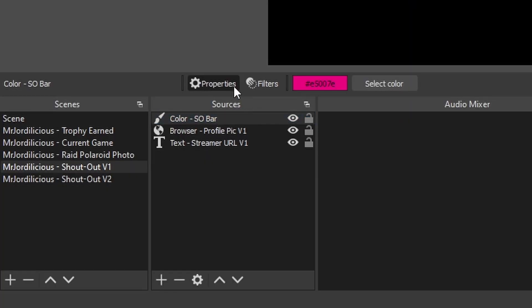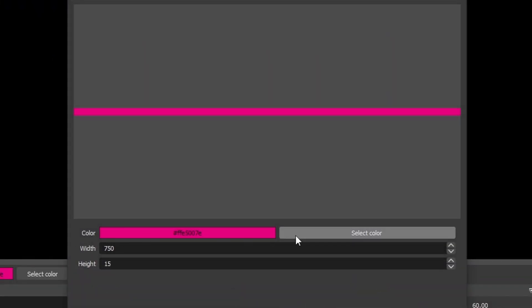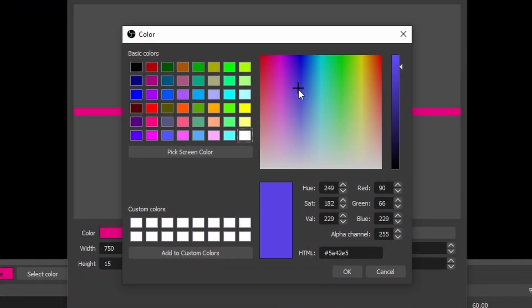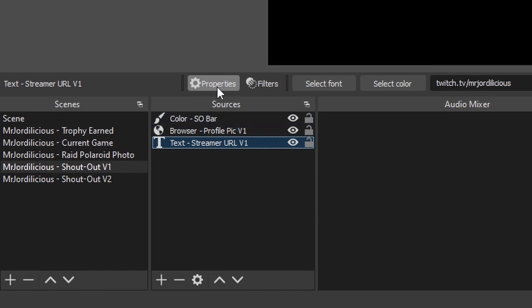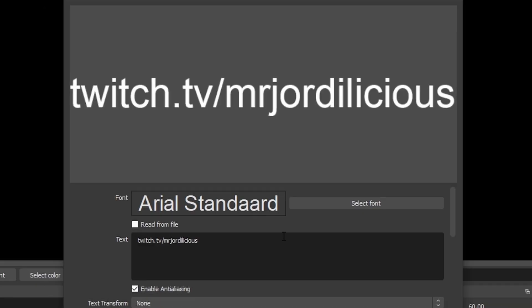In version 1 you can customize the color of the bar that appears and of course the font of the URL that shows below that. Go into the bar source and there you can change the color from the color picker, or of course you can use a hex code for your own color. Same goes for the font — select the source for the font, select the properties and there you can change the font as well.